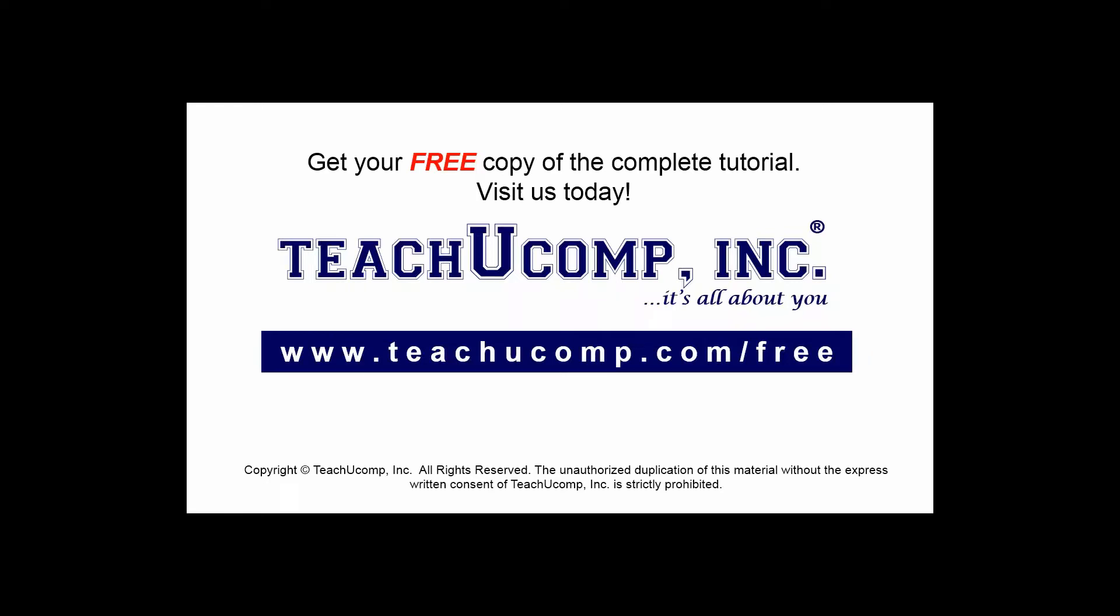Get your free copy of the complete tutorial at www.teachucomp.com/free.